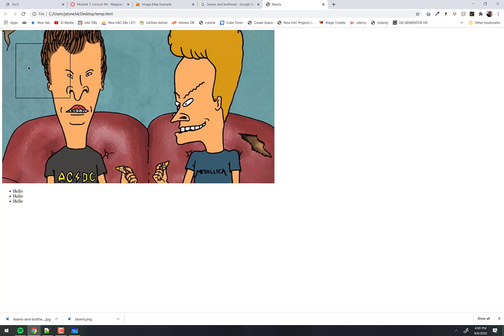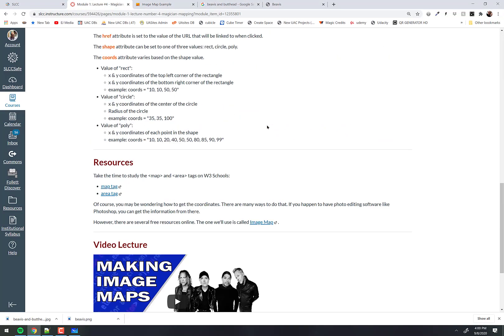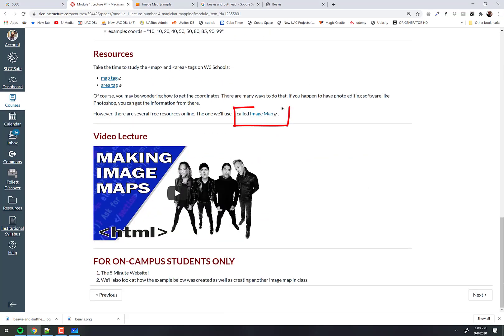You could also, if you have Photoshop, take this image into Photoshop and hover your mouse anywhere on the image and it'll actually give you the coordinates. But we have a really cool tool that we're going to use — it's inside the lecture notes down here called image map.